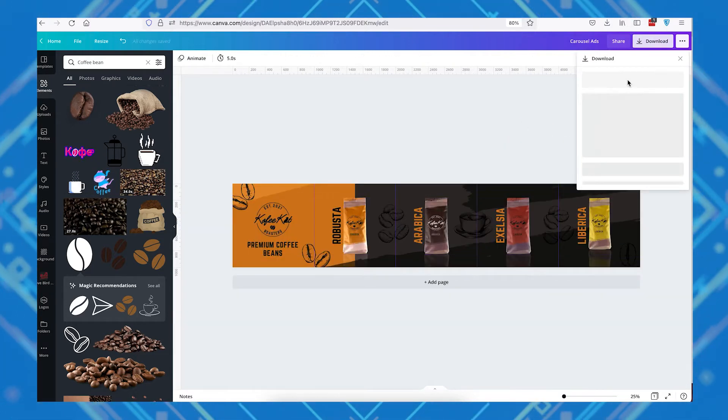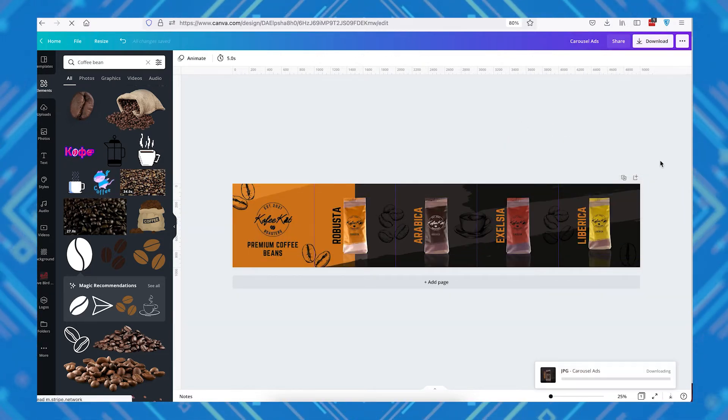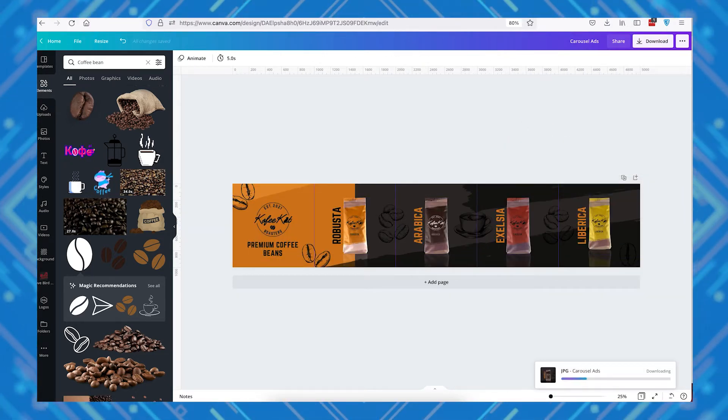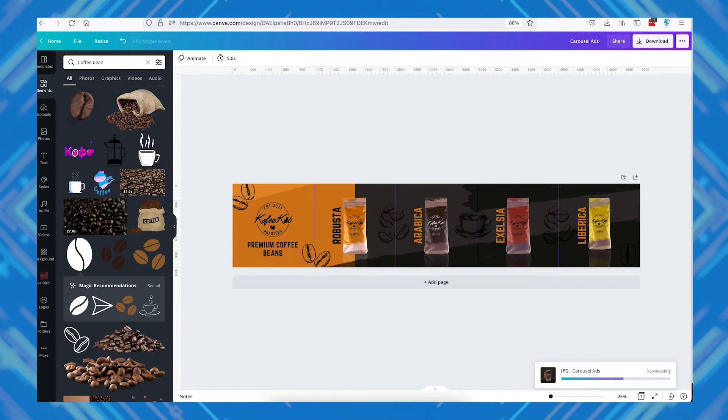Once you're happy with your design, go ahead and save the file as JPEG or PNG. We're now ready to split our design into five individual images.